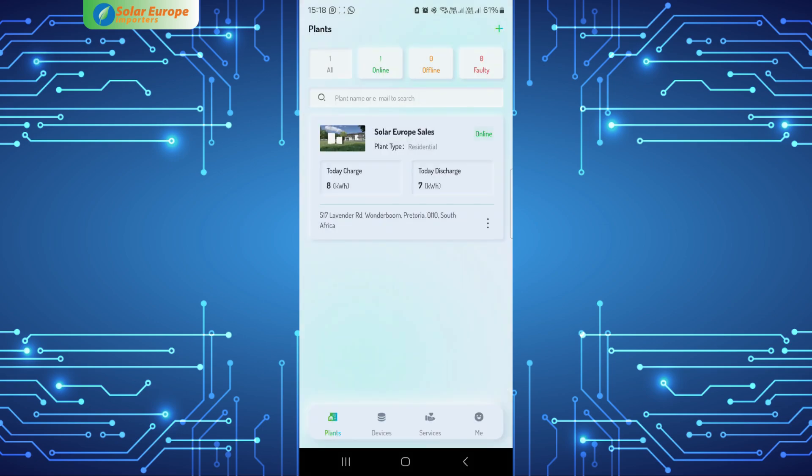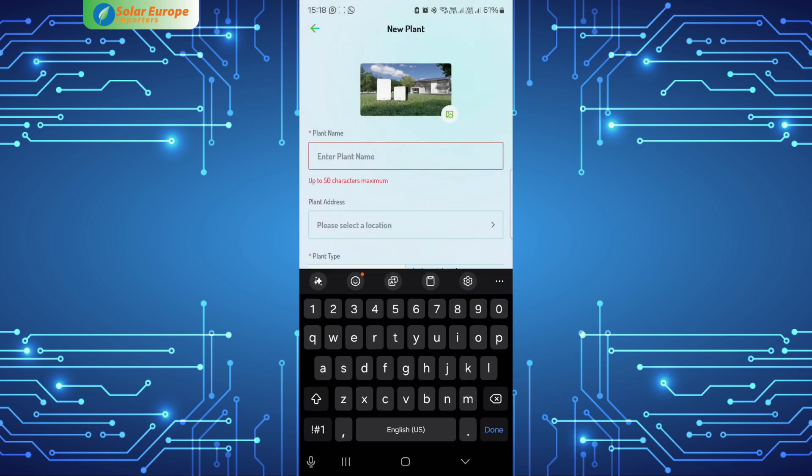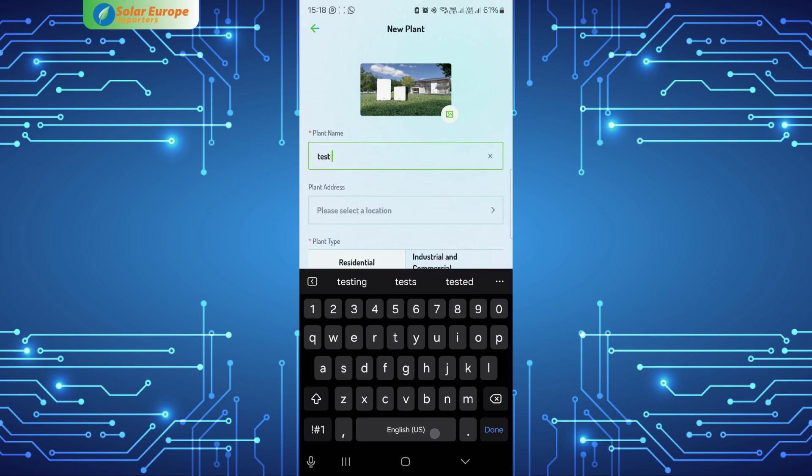In your dashboard, select the plus icon in the top right corner of the screen. Follow the steps and populate all fields as thoroughly as possible.